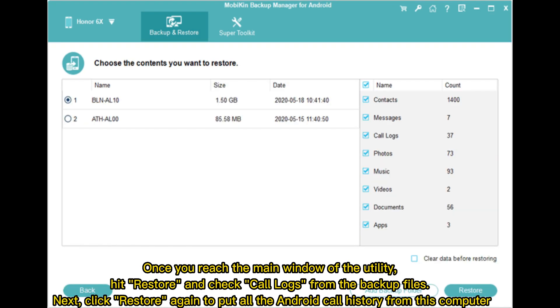Once you reach the main window of the utility, hit Restore and check Call Logs from the backup files. Next, click Restore again to put all the Android call history from this computer.